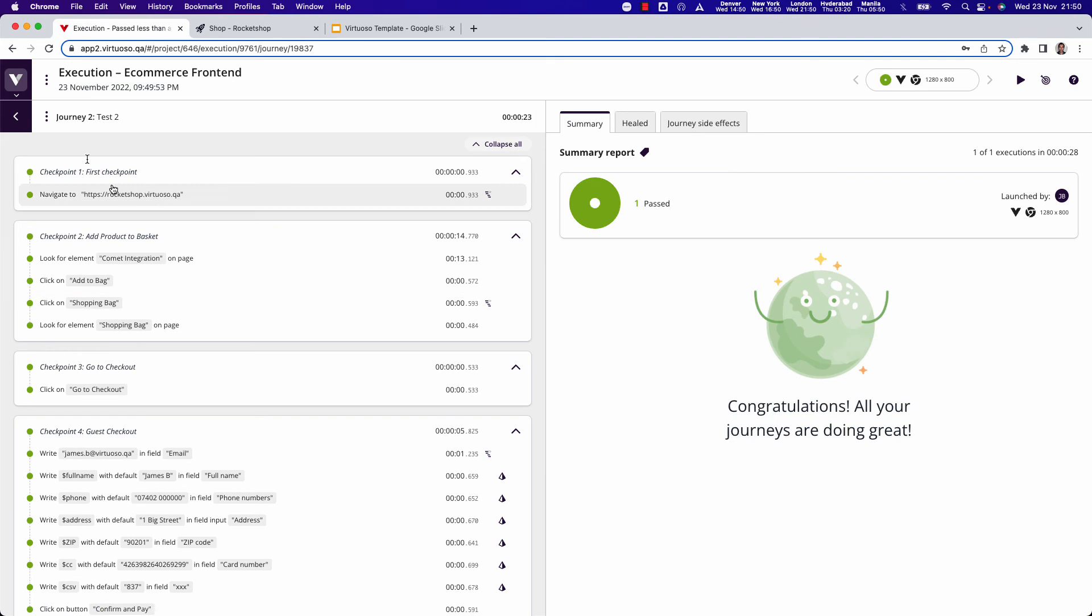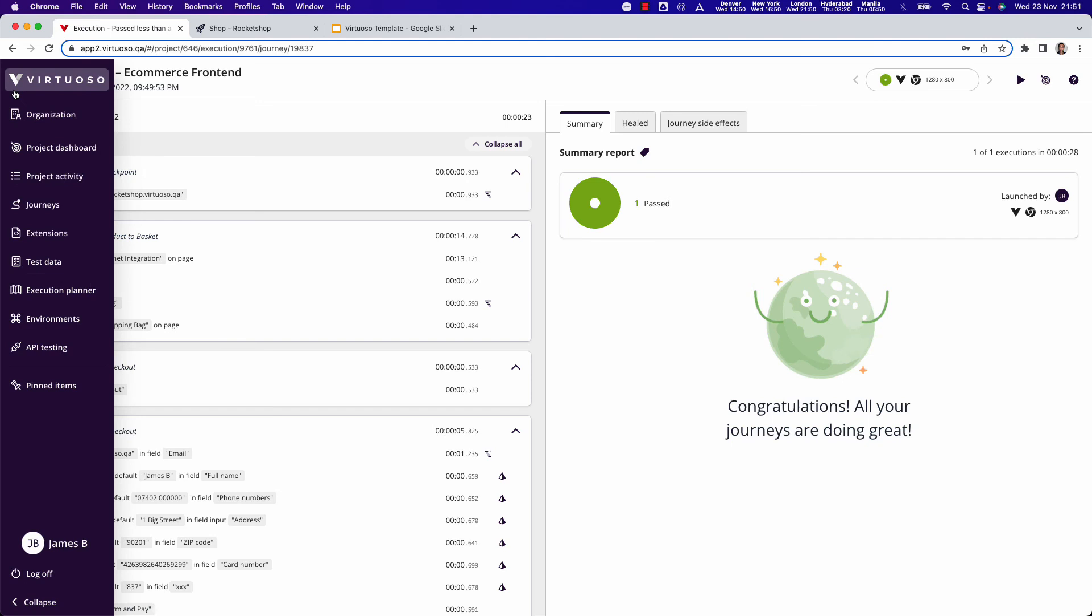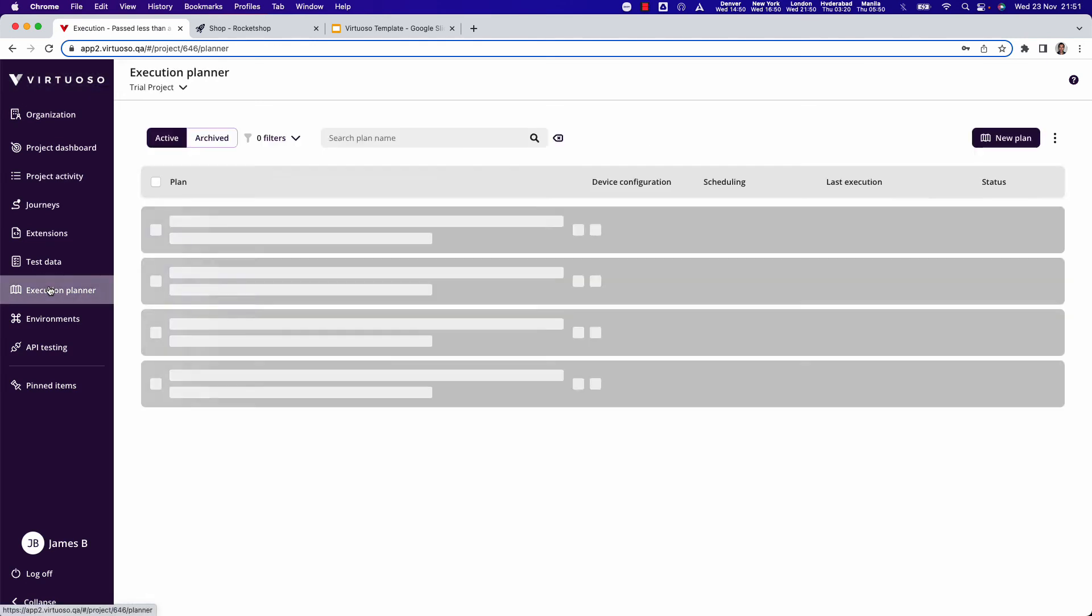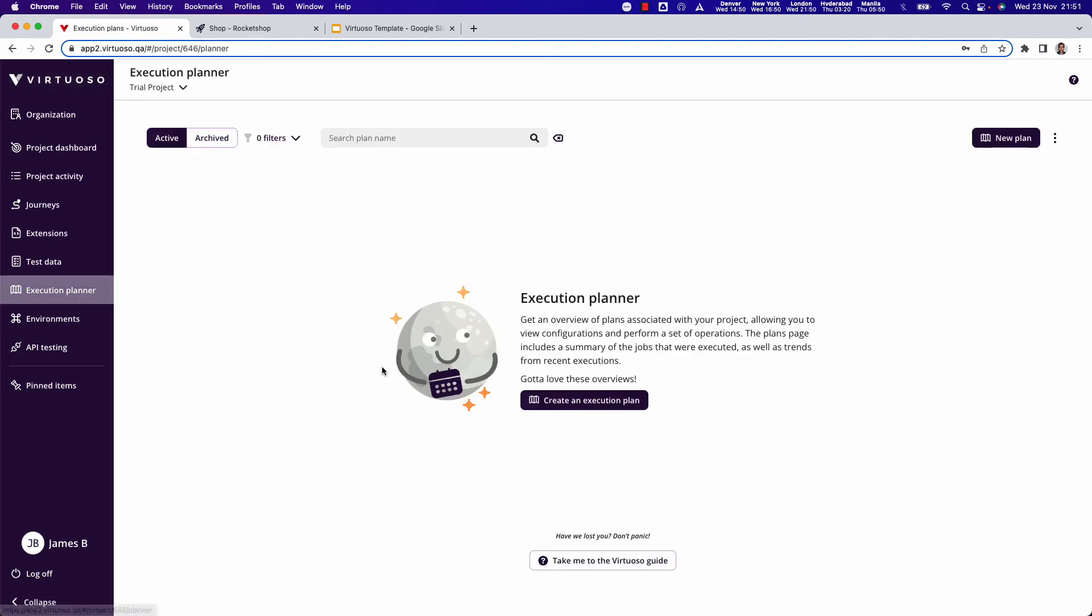But we'll look a bit more at test reporting in a minute. What we're going to do now though is show that I executed that one manually. But if we come to the sidebar, I can also set up an execution plan. Basically this allows me to orchestrate to be able to say which tests I want to run and when.